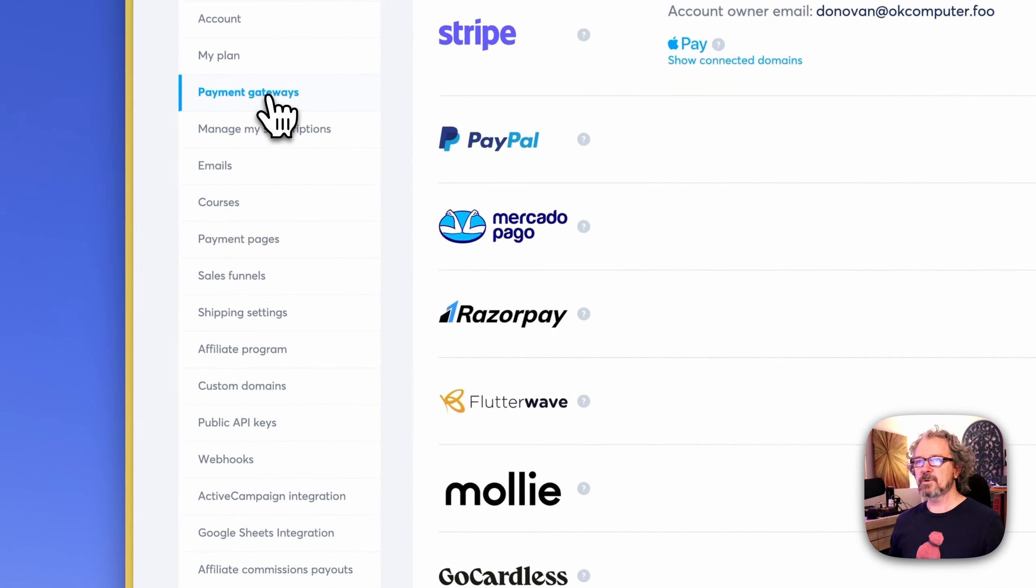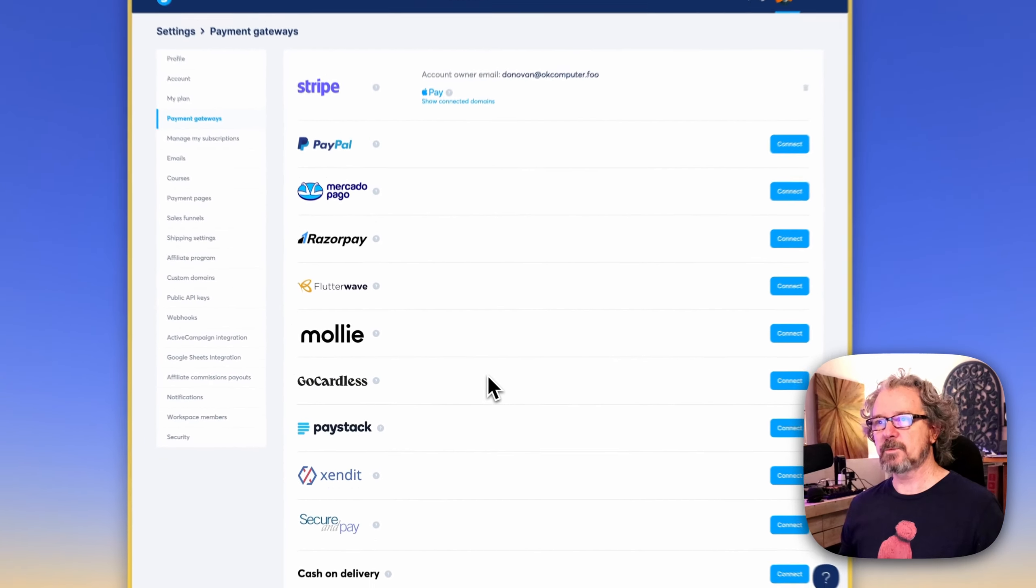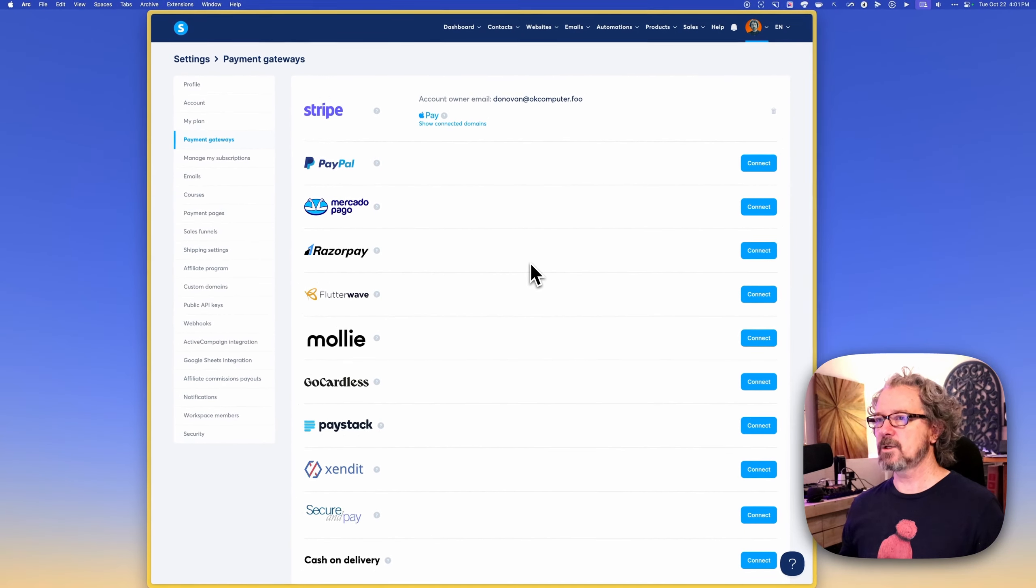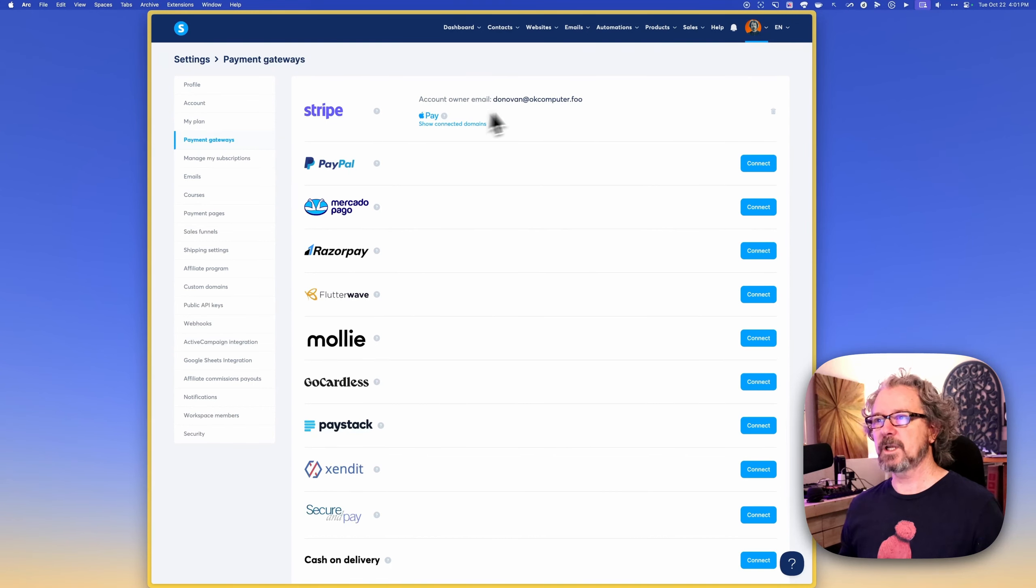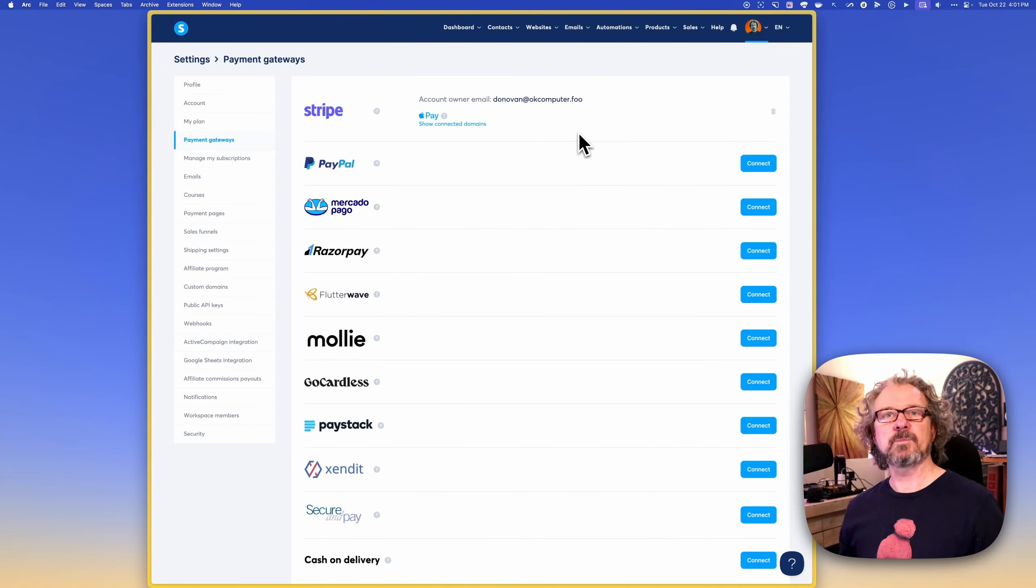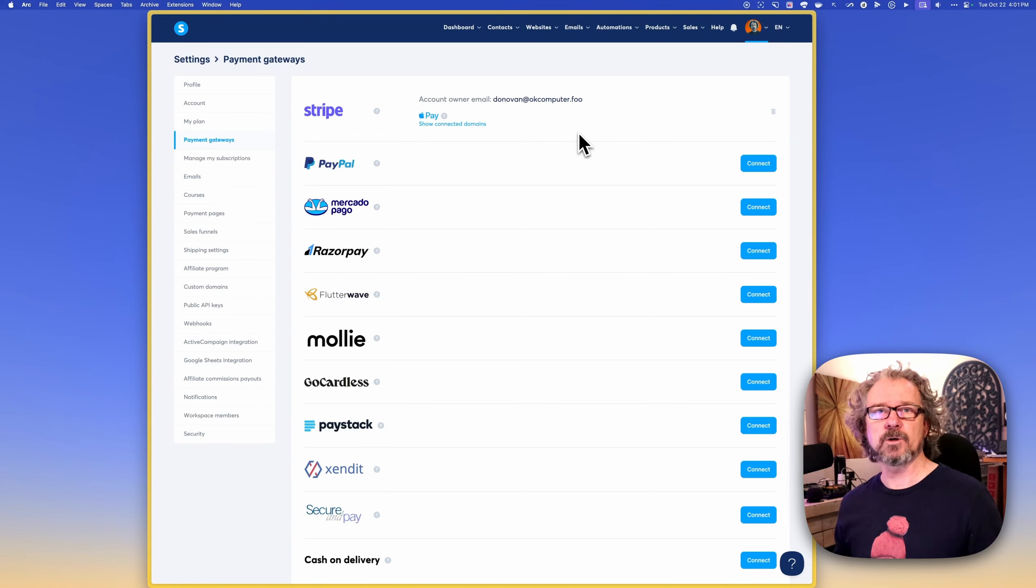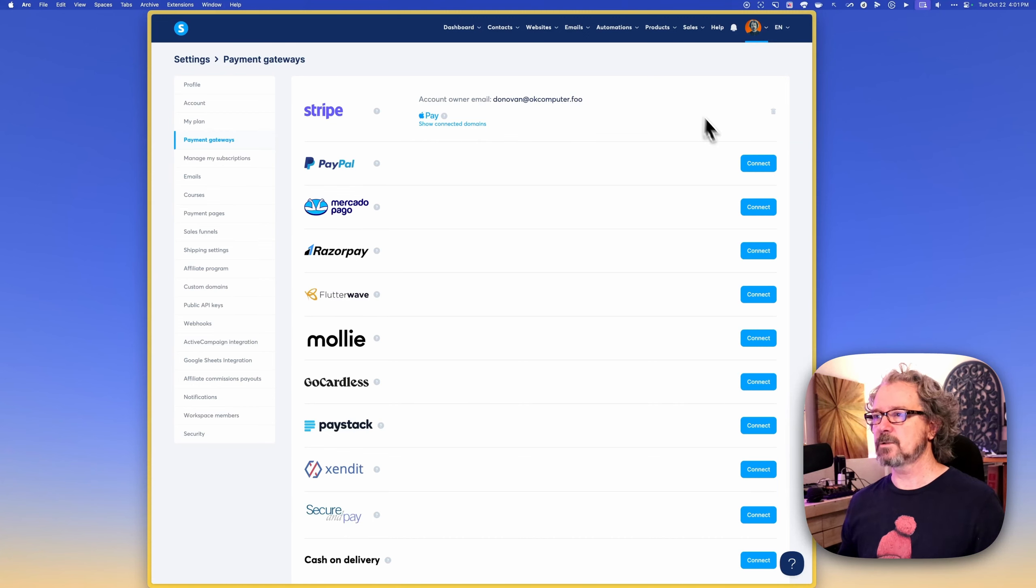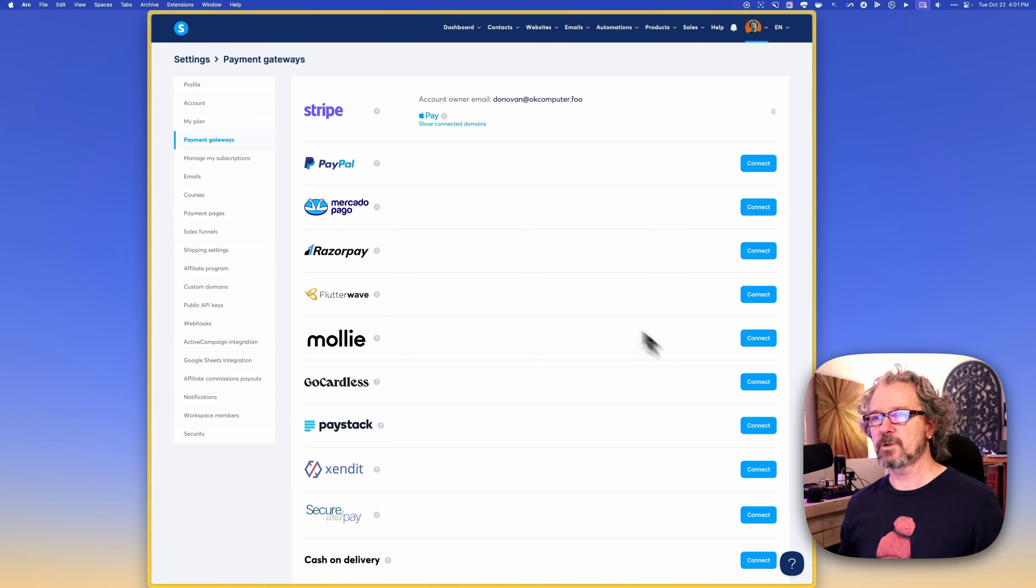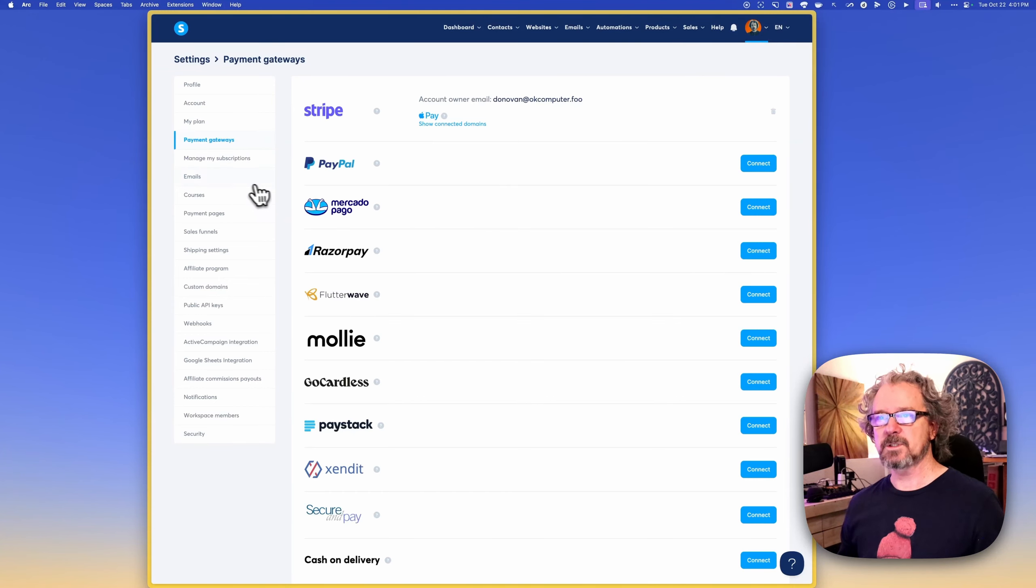Under payment gateways, you can choose how you want to accept payments in your funnels and digital store. I have Stripe connected, which I highly recommend. Stripe's got a really great interface and makes it really easy to integrate with not just system.io, but all kinds of things out there. So just go ahead and click the blue button to connect whatever you have, PayPal or whatever your preferred method of payment is.